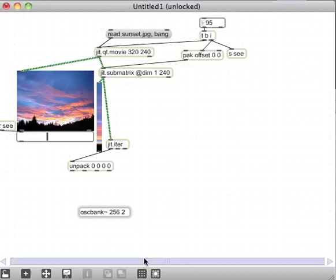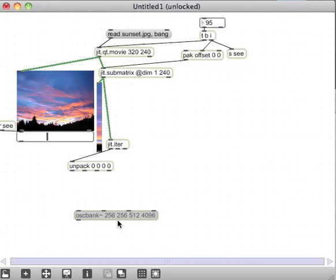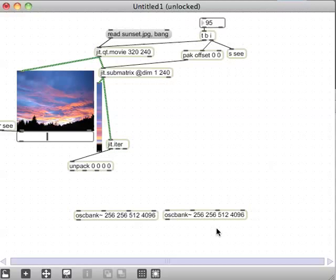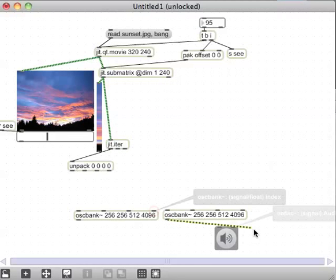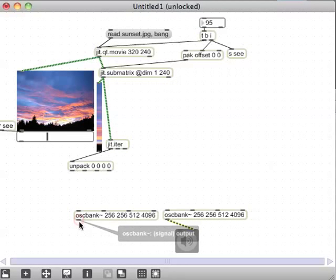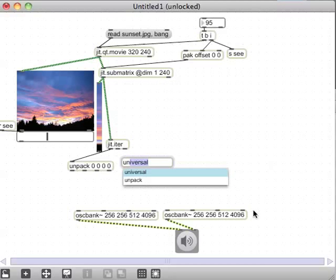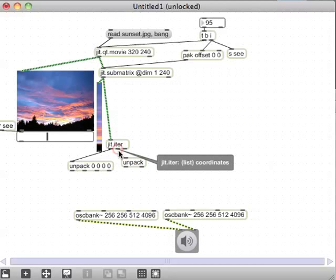I'll create two osc~ banks with 256 oscillators, since we have 240 Y values to use as different frequencies. One for red and one for blue — red comes out the left channel and blue comes out the right.